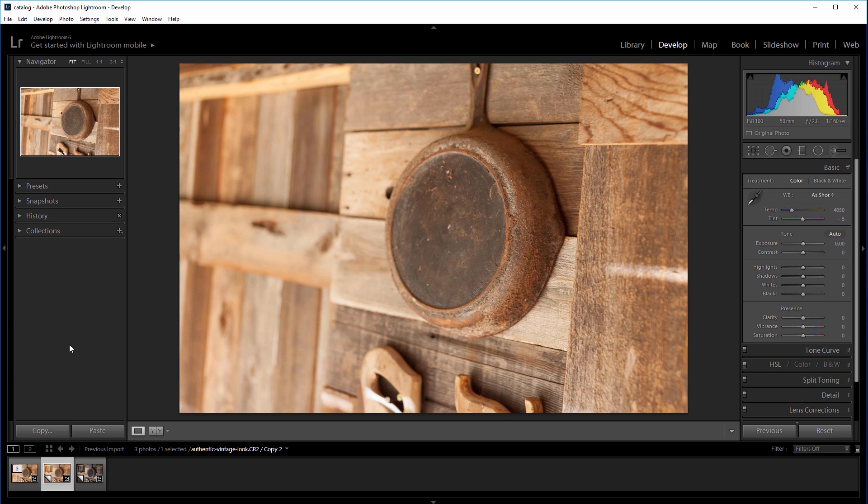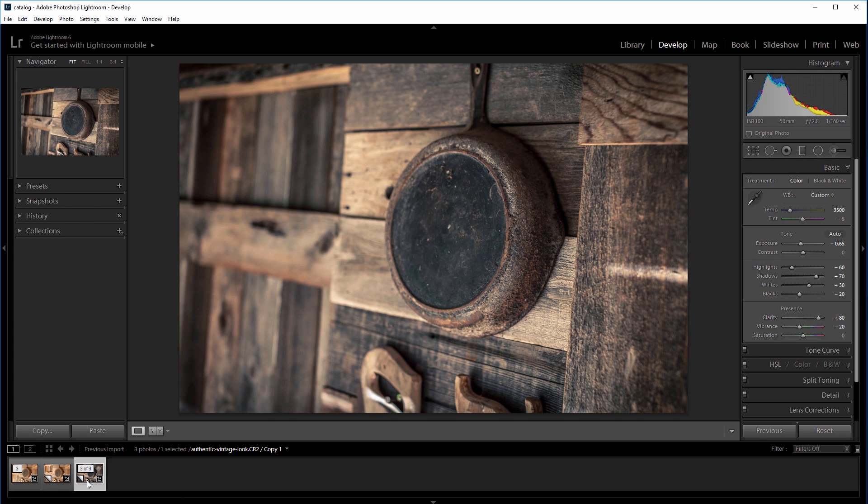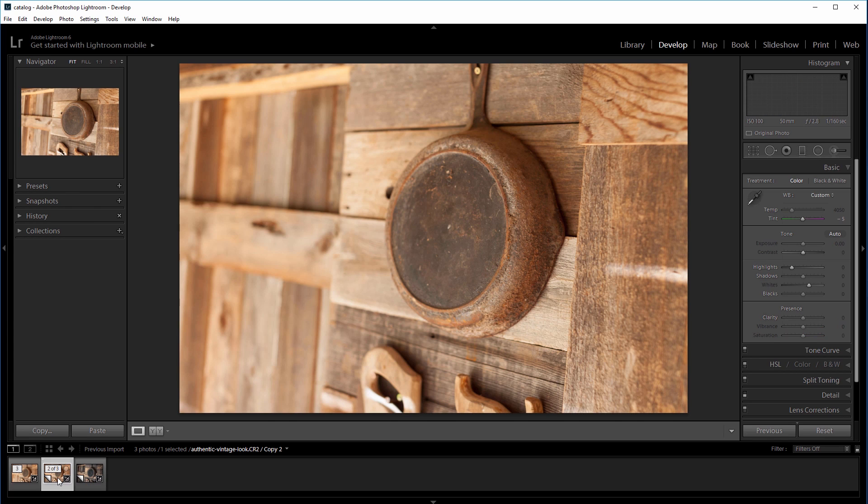So this photo features a rusty cast iron skillet hanging on the outside of an old wooden cabin. And it looks pretty cool as it is, but I want to make it more grungy and antique looking like this final image.